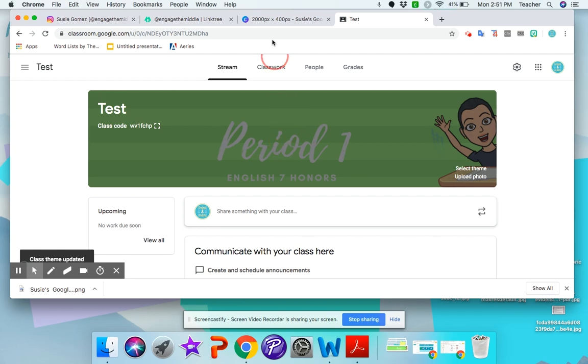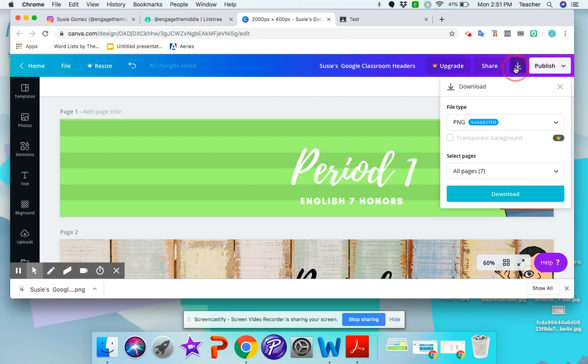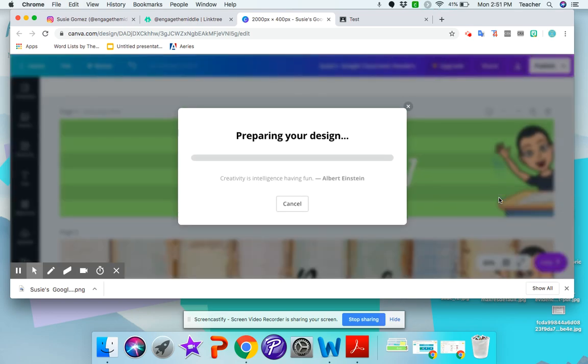So let me show you if you were to download all of them at a time so you don't do one at a time. So I could download all seven pages. Download.